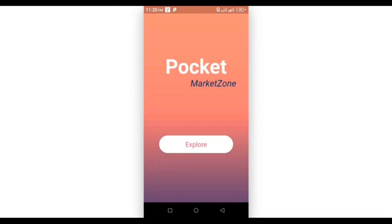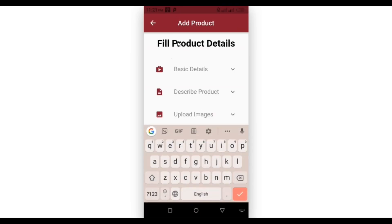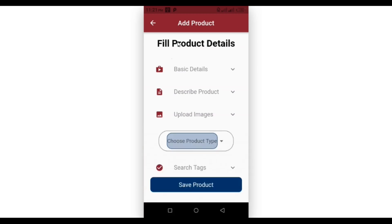Let's start from the application's finished version first. Let's explore the Pocket Market Zone — there are four different tiles, one selection dropdown, and a button. If we click on the save button, let's see what happens. As you can see, it gives a reminder to add the product's basic fields.